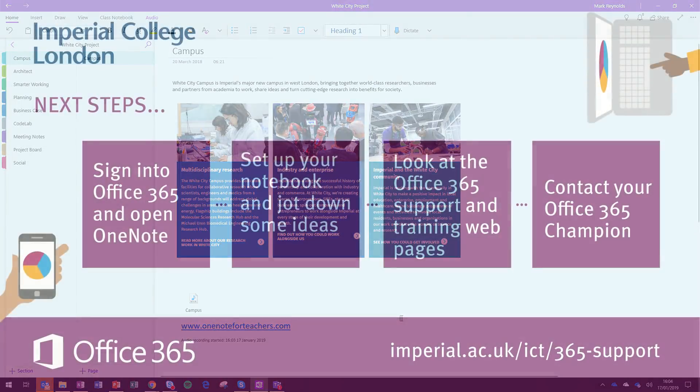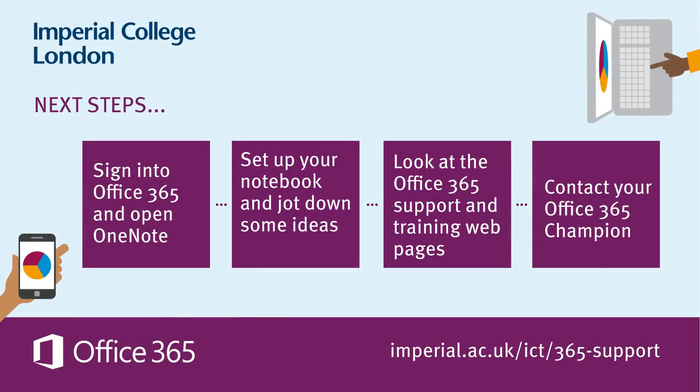Next, you should set up your own notebook and try jotting down some ideas. If you need help, look at the Office 365 support pages or contact your Office 365 champion. Thanks for listening.